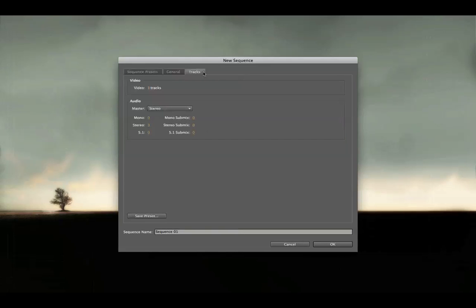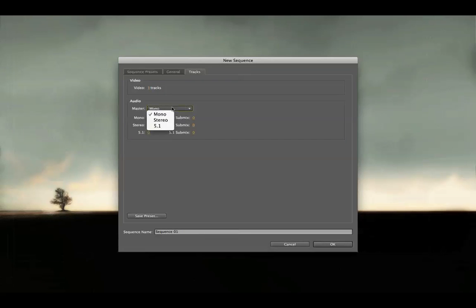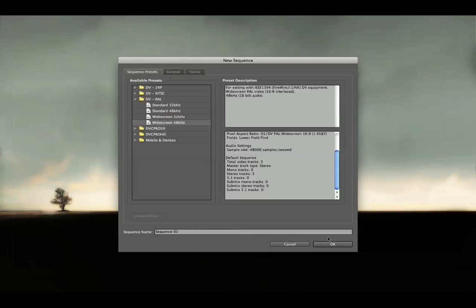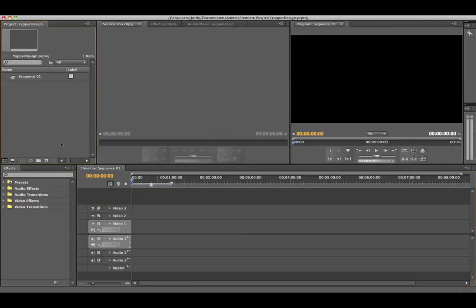You can change it if you go to tracks, to mono or to 5.1 if you're working in a surround system. I'm just going to press okay and it will open up my Premiere Pro.